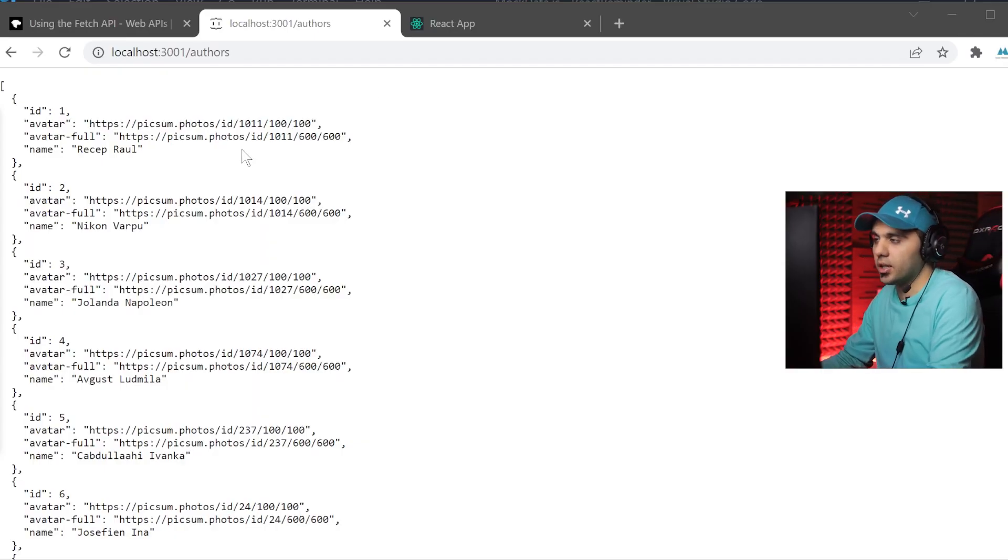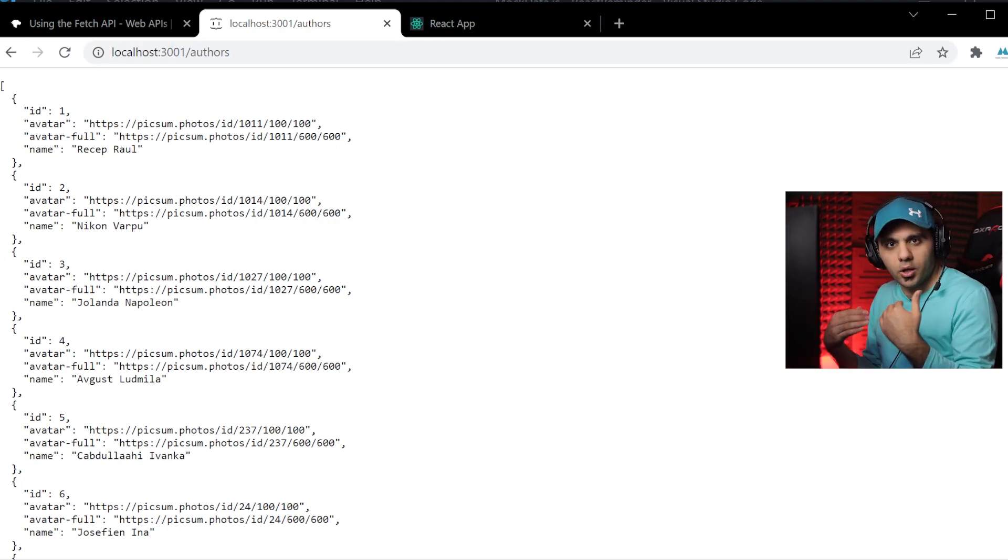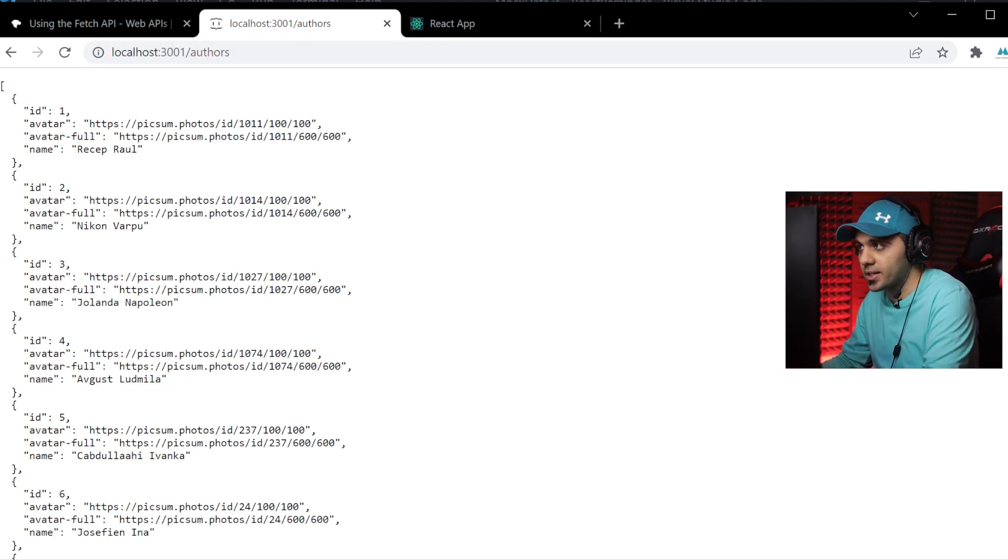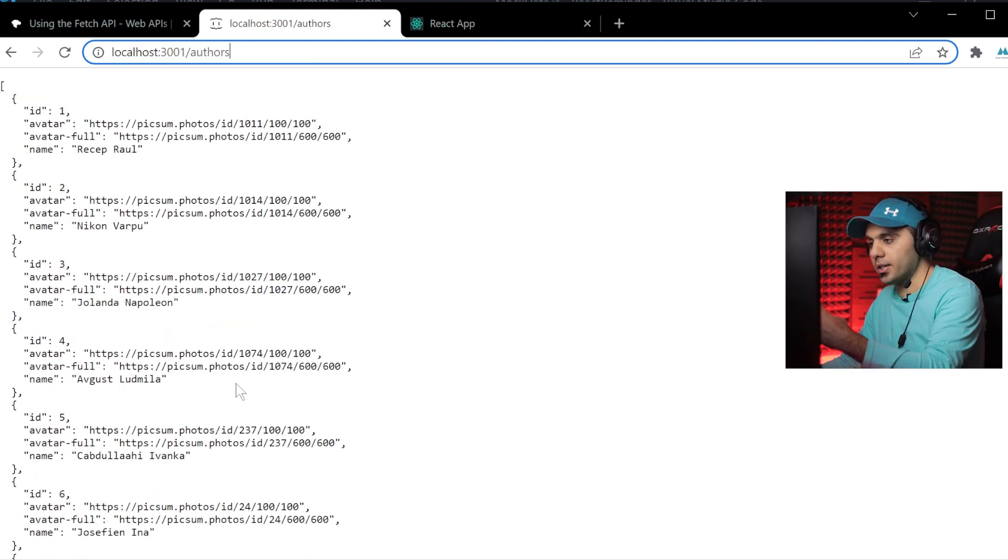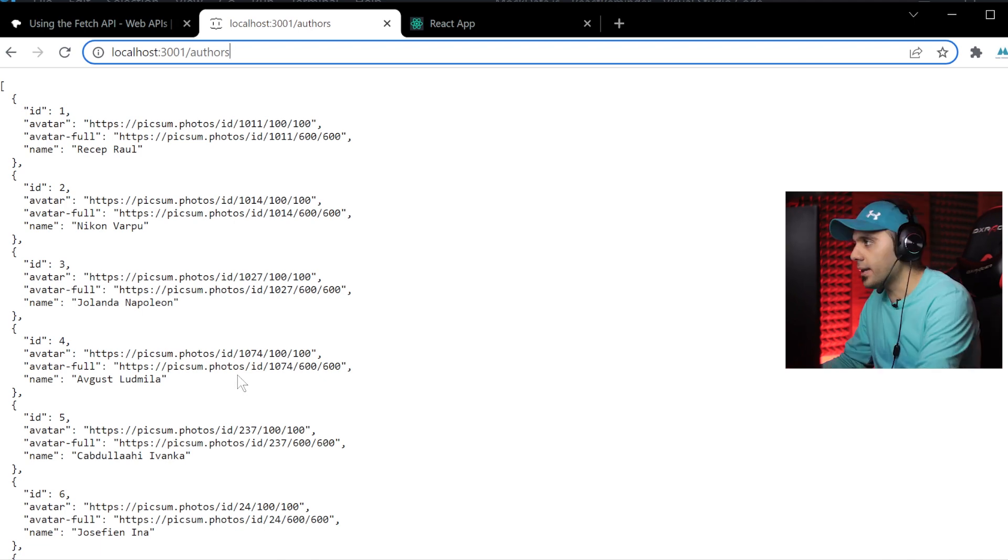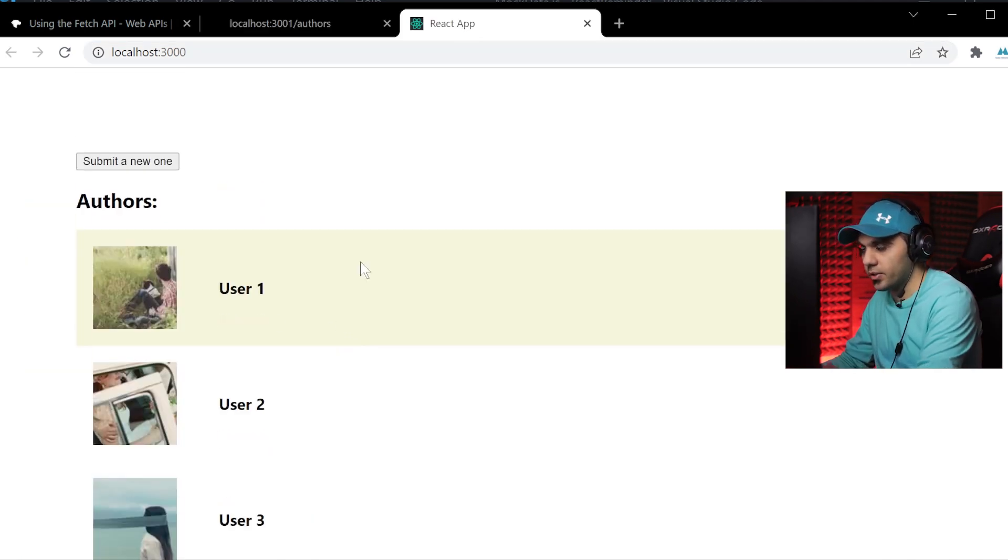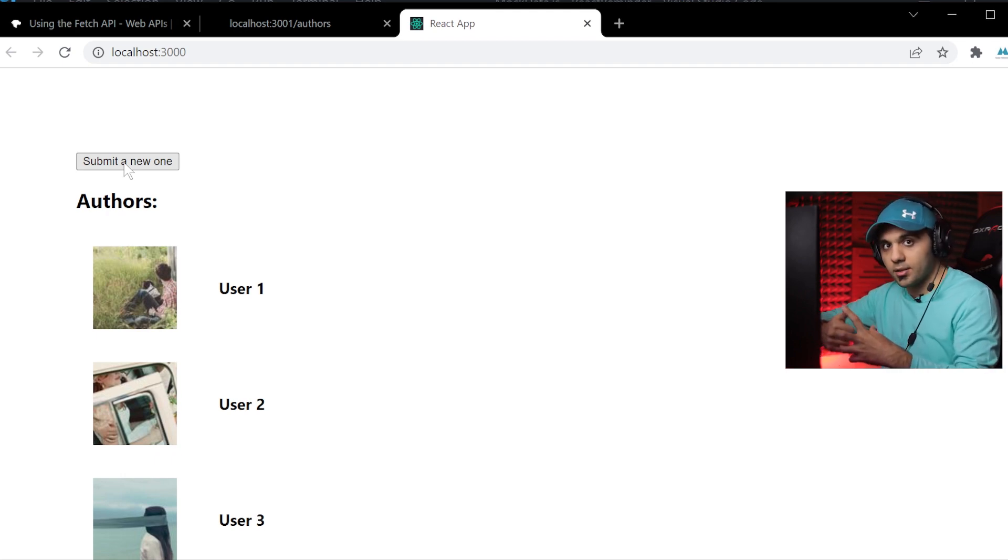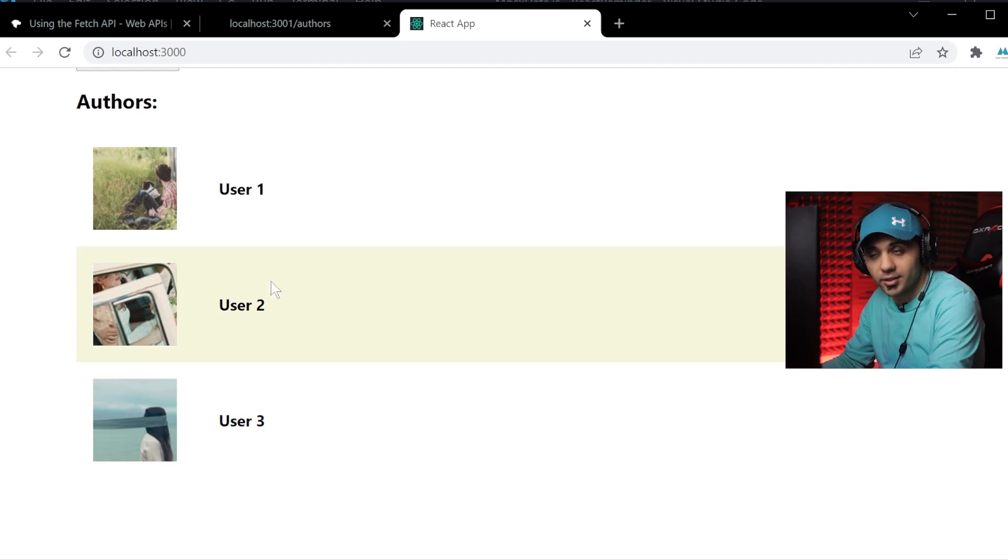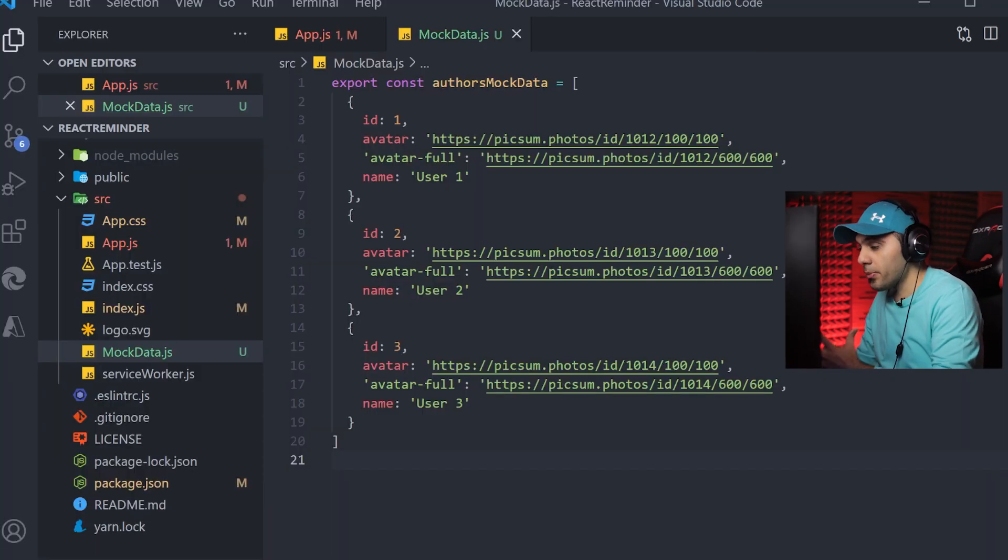In this tutorial, I'm going to use a local project for my server hosted under localhost 2001 authors. You can see this is the list of my data that I want to fetch. This is my project. I have a button. If I press it, I have to write logic to send the data, and then I can see the list of added items here.